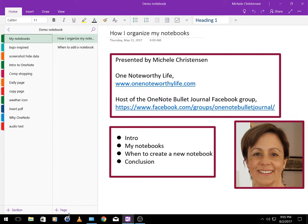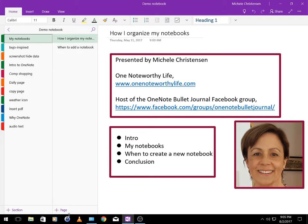In this video I am just going to show you each of my notebooks and how I use them. Where it's applicable I'm going to tell you why I created that notebook and if it's shared with anyone. In order to keep the video to a reasonable length I won't be going into details about the sections in each notebook, but I will be doing future videos on how I organize the sections and pages in my notebooks for specific purposes.